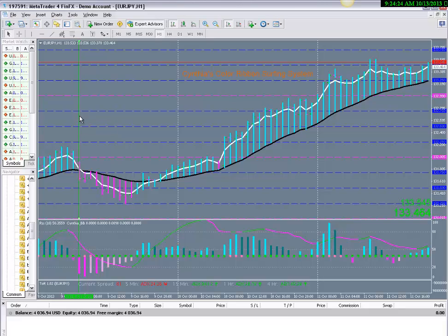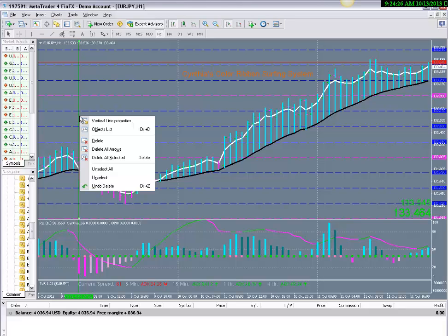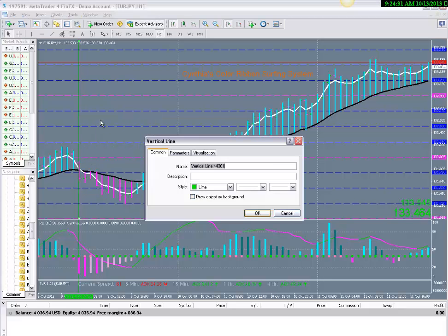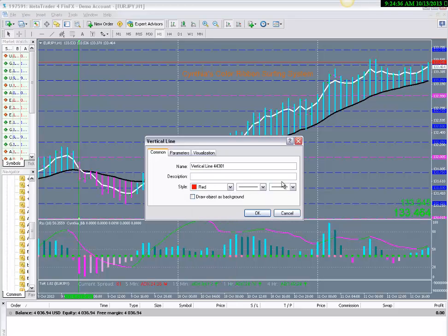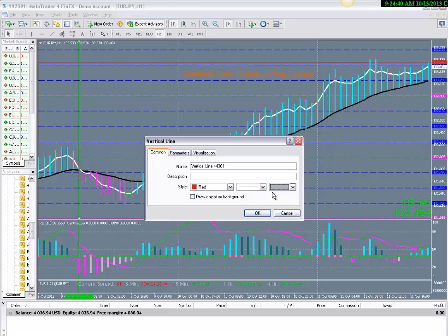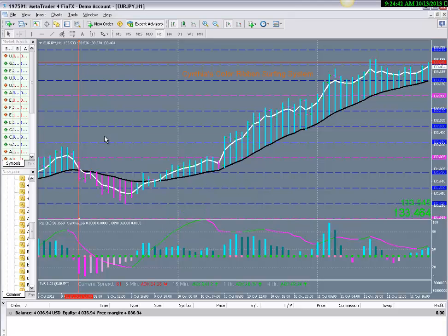Just double click on the line itself and then right mouse click to open up the drop box, choose vertical line properties and here's where you can change your color of your vertical line, here's where you can change the thickness of your vertical line. And then just click OK.